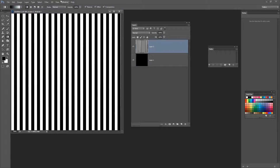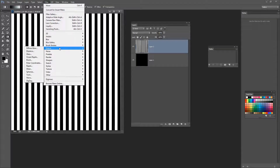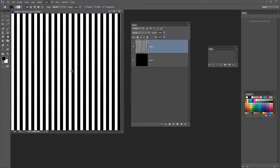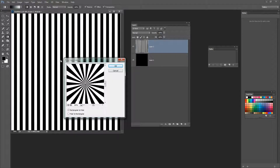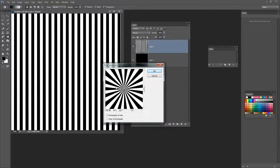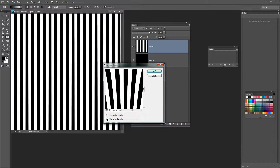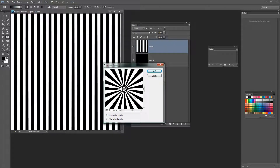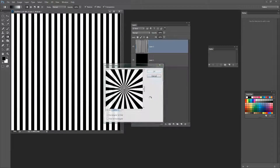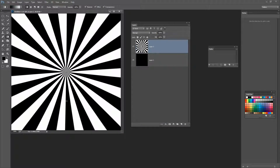And to make this into that sunburst I'm going to choose Filter, Distort, Polar Coordinates. Now there are only two settings for polar coordinates: one is rectangular to polar and the other is polar to rectangular. In short one works and one doesn't, so just click on either of these until you get the one that looks like what you're trying to achieve and click OK. And there we have the first of our sunbursts.